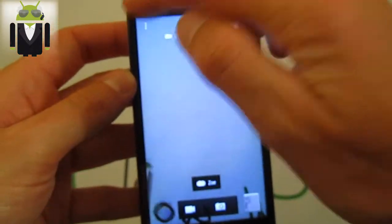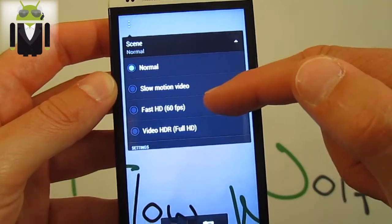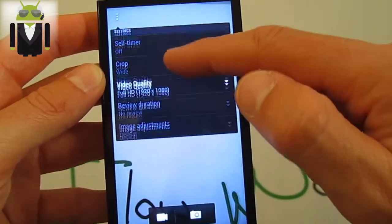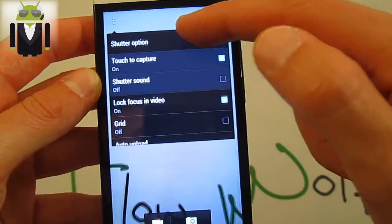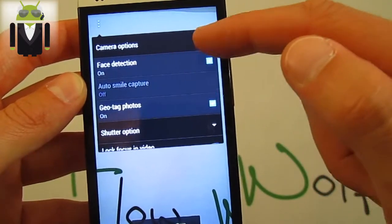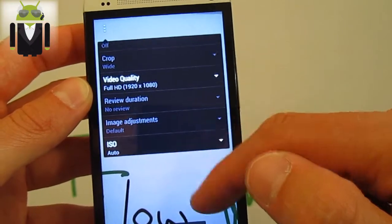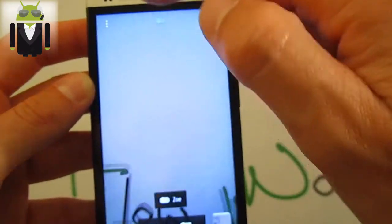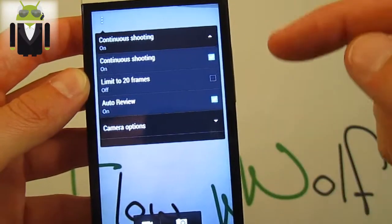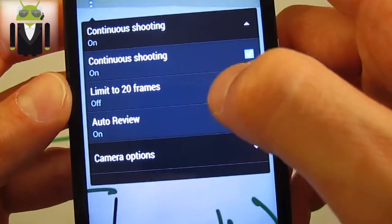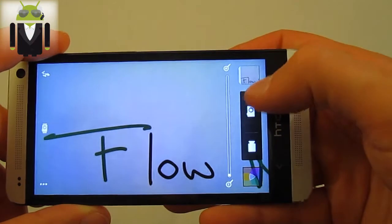About the camera, you can also select Slow Motion at 60fps. You can enable Zoe and select continuous shooting, limiting it to 20 frames or more — I actually selected 99. Continuous shooting requires a long press of the shutter button.